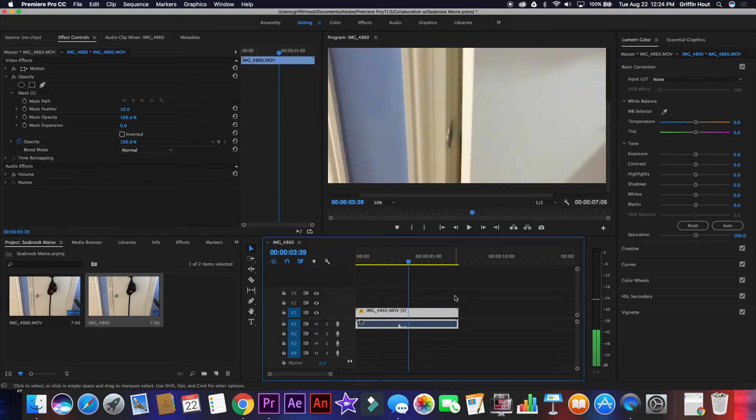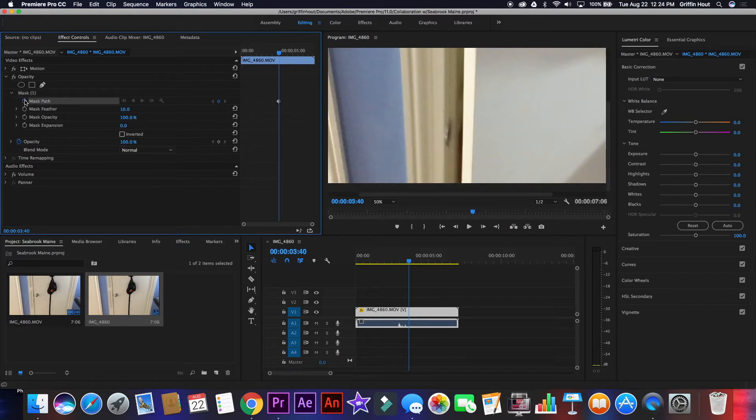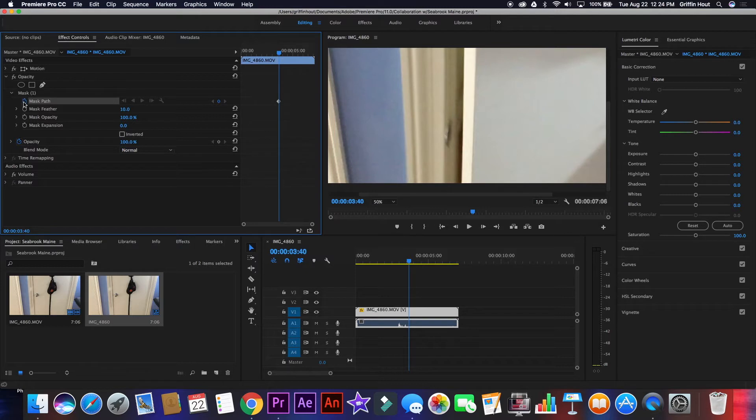Now, click the little stopwatch next to mask path in the effect controls to enable the path of the mask to be keyframed, which is what you want. Also, select invert mask in the effect controls.